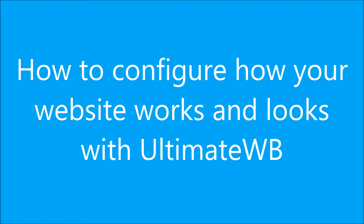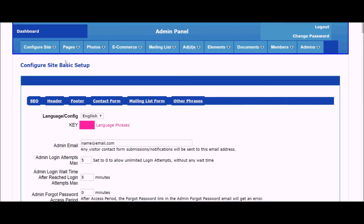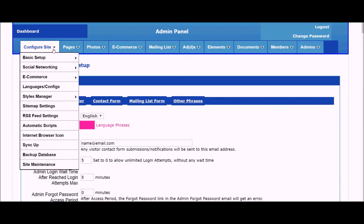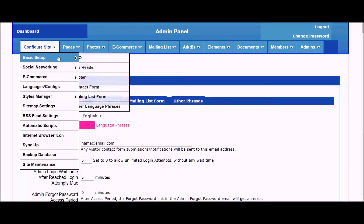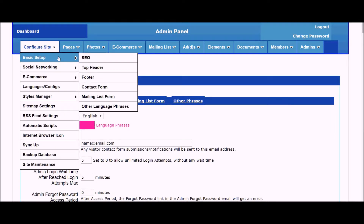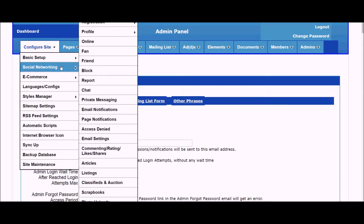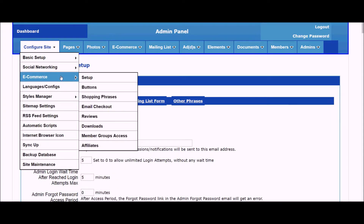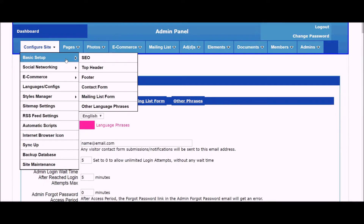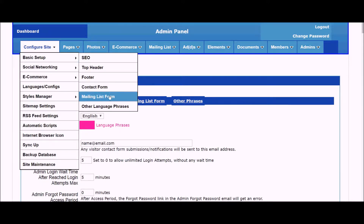How to configure how your website works and looks with UltimateWB. Go to the Configure Site, Basic Setup, Social Networking, E-Commerce tabs to set up the configurations in the respective built-in apps.